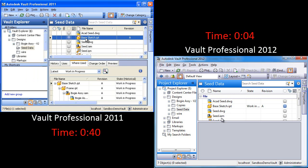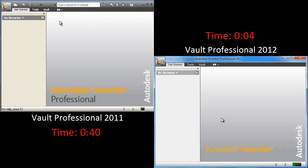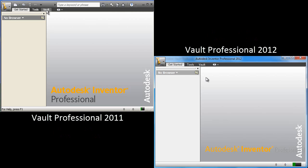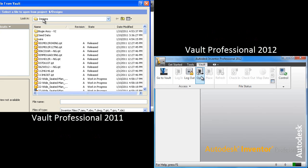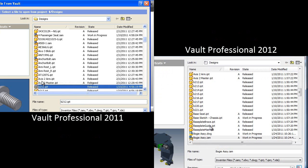So take a look at that. It's a 10x improvement over that. Now, if that Base Sketch is used in even more designs, it takes even longer, but it will take the same time in Vault Professional 2012.